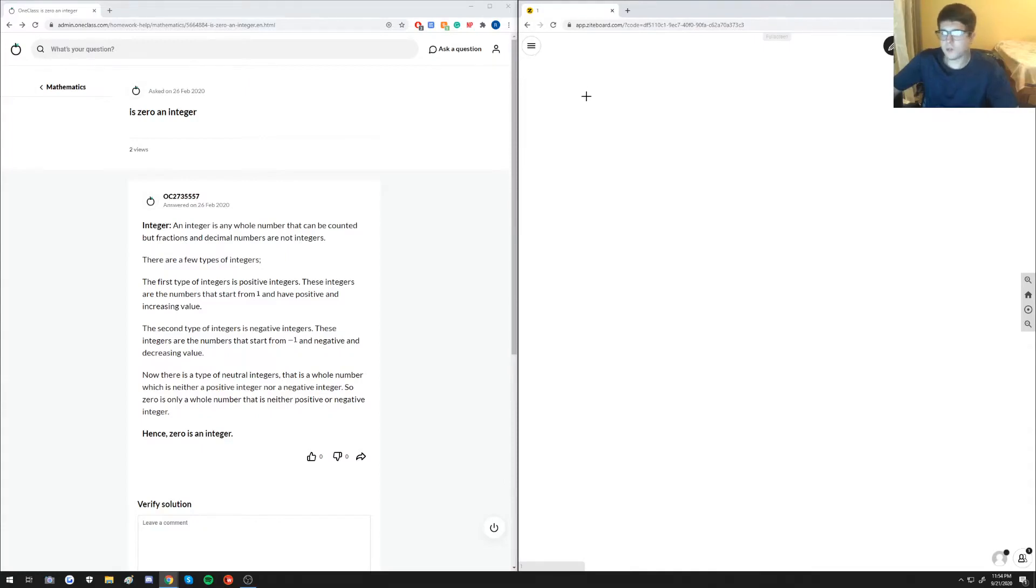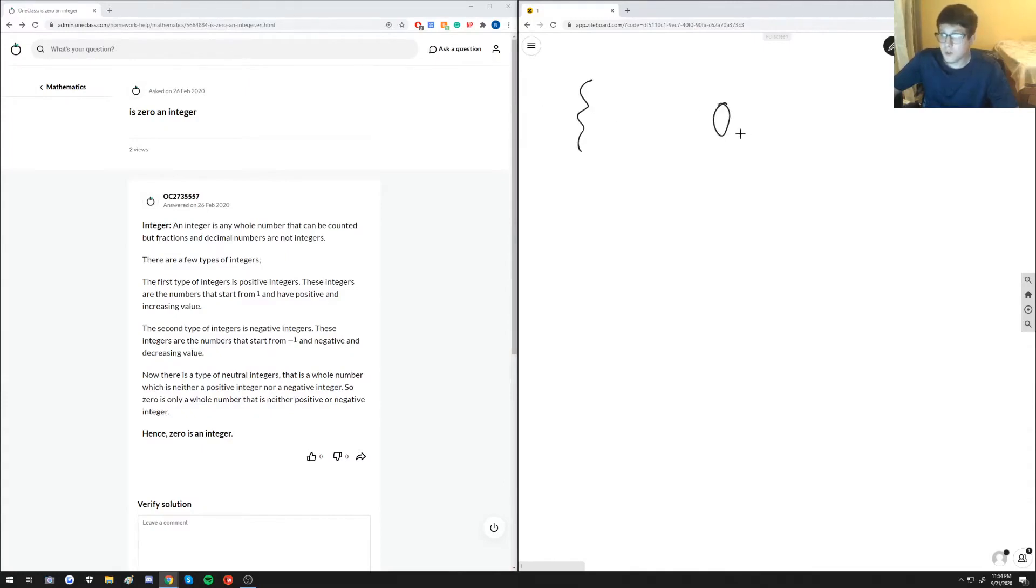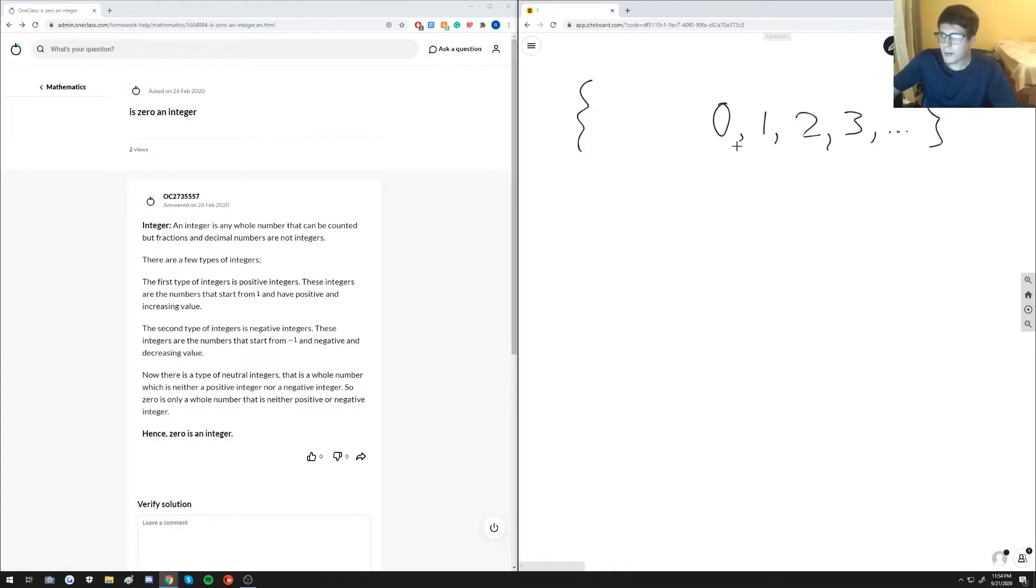When you think of the set of all integers, we think of zero, yes, being in the middle and then counting all whole numbers both positive and negative. So those, that is the definition of the integers.